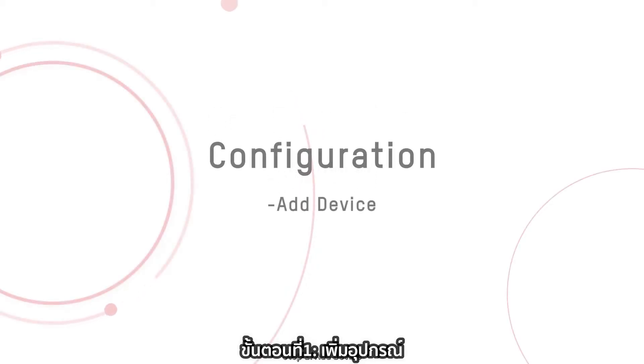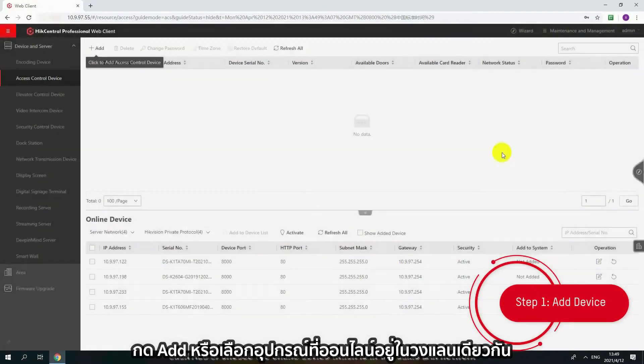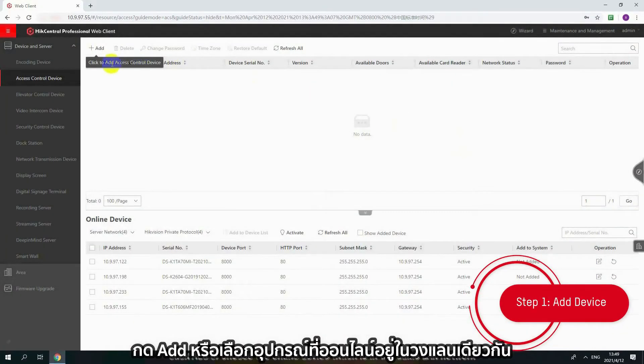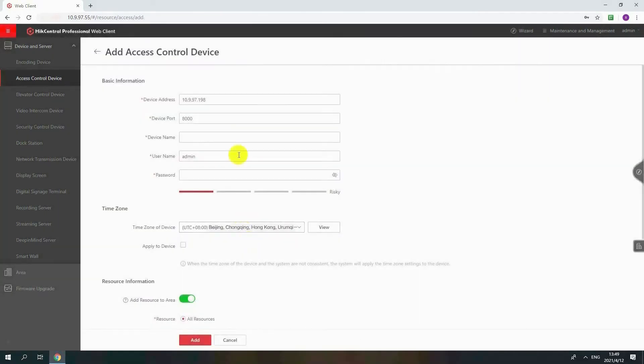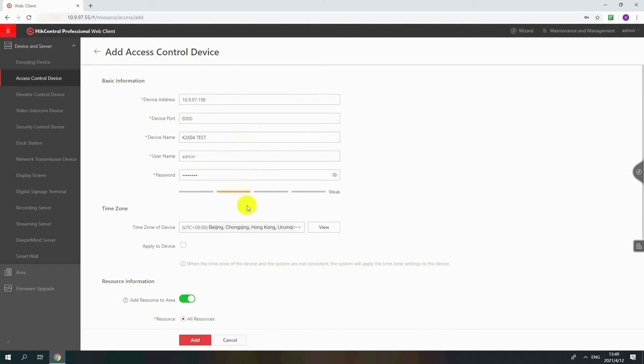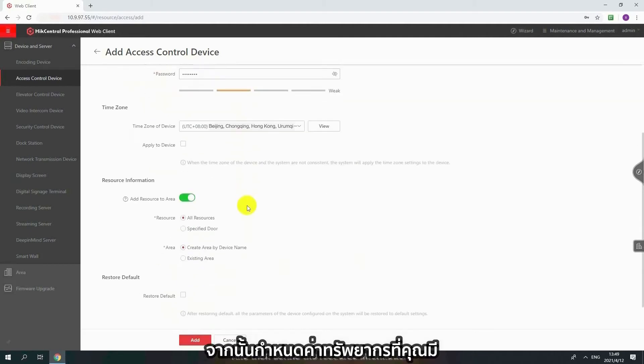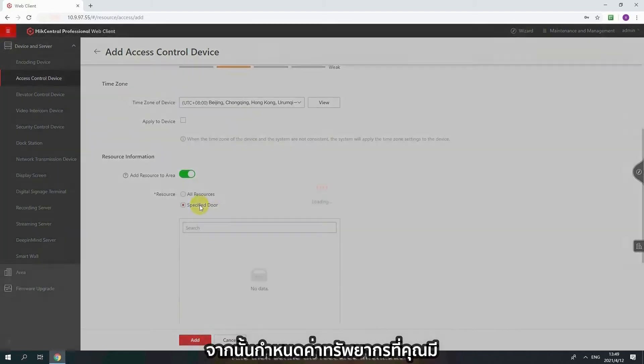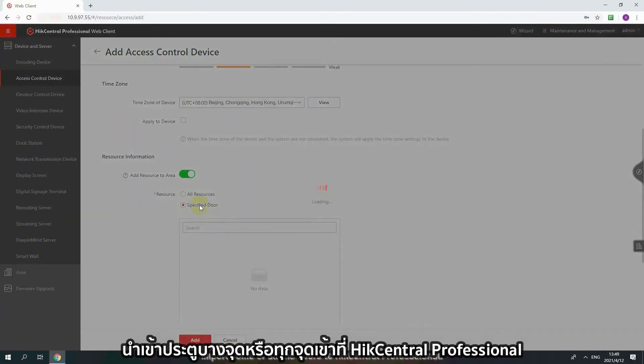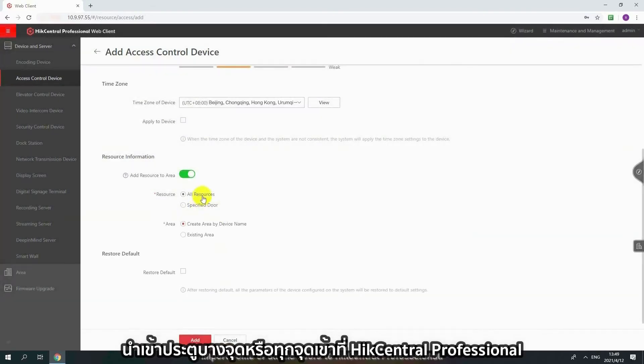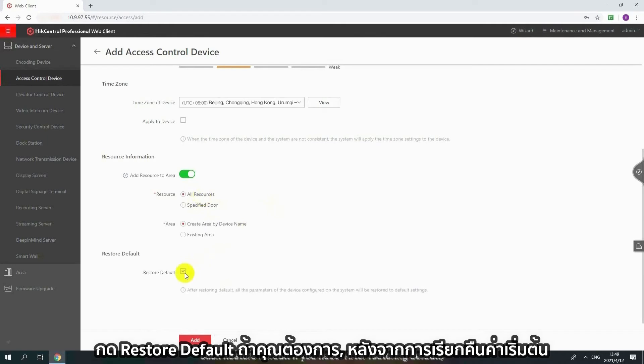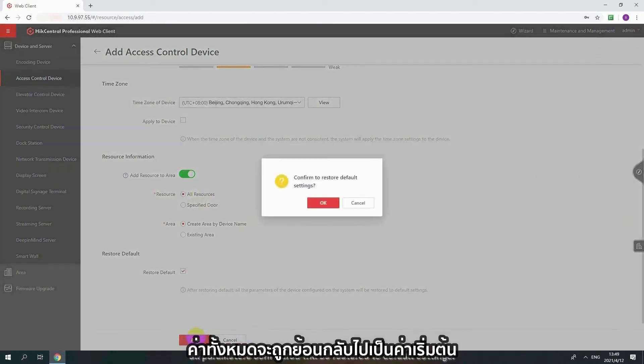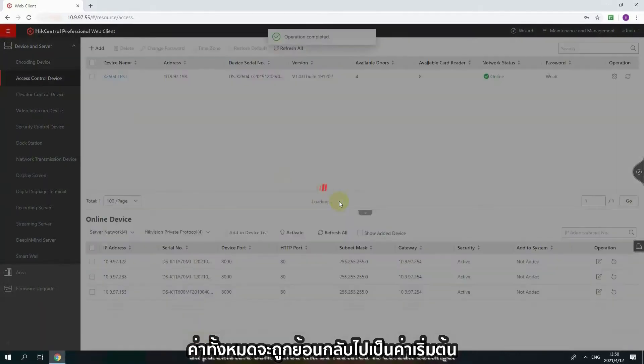Step 1: Add device. Click Add or choose the online device which is in the same LAN network with HikeCentral Professional Server. Input the device name, user name and password. And then define the resource information. Import some or all the doors to HikeCentral Professional. Click Restore default if you need. After restoring default, all parameters configured will be restored to default settings.